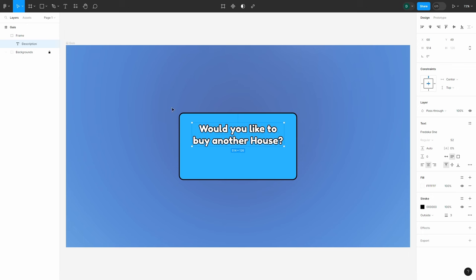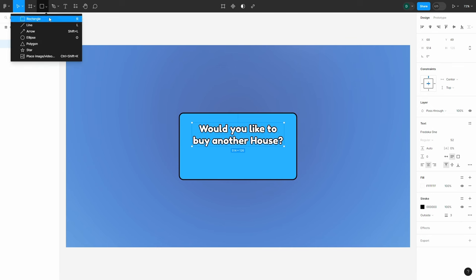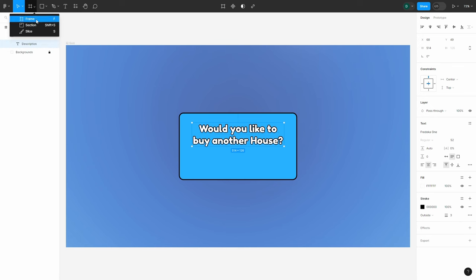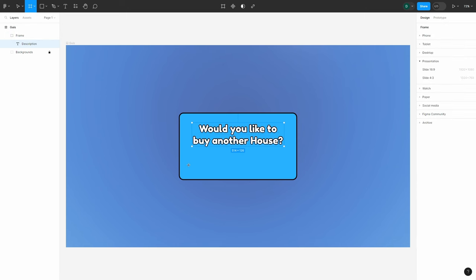Now that we have our text label created, this GUI needs some buttons. To create a button, you might think to use the shape tool or rectangle tool, but I'd actually recommend against using those shape tools — except for rectangle or place image — because none of these other shapes are natively in Roblox Studio, so you can't automatically convert them. If you did want to use them, you'd need to export them as an image and upload to Roblox Studio. Instead, we'd again create another frame. You can think of the frame tool as very similar to the rectangle shape tool, but it can hold other objects inside of it — like a text label — which the rectangle shape tool cannot.